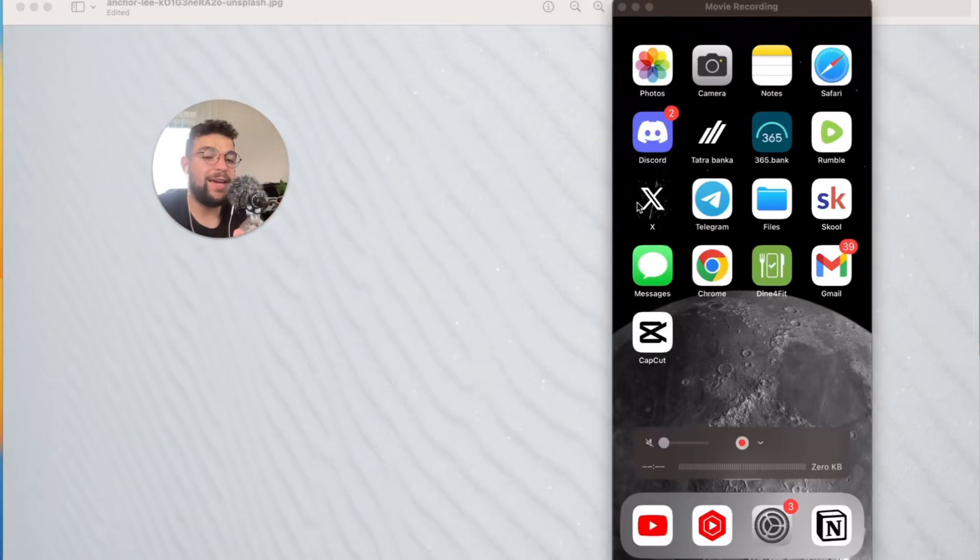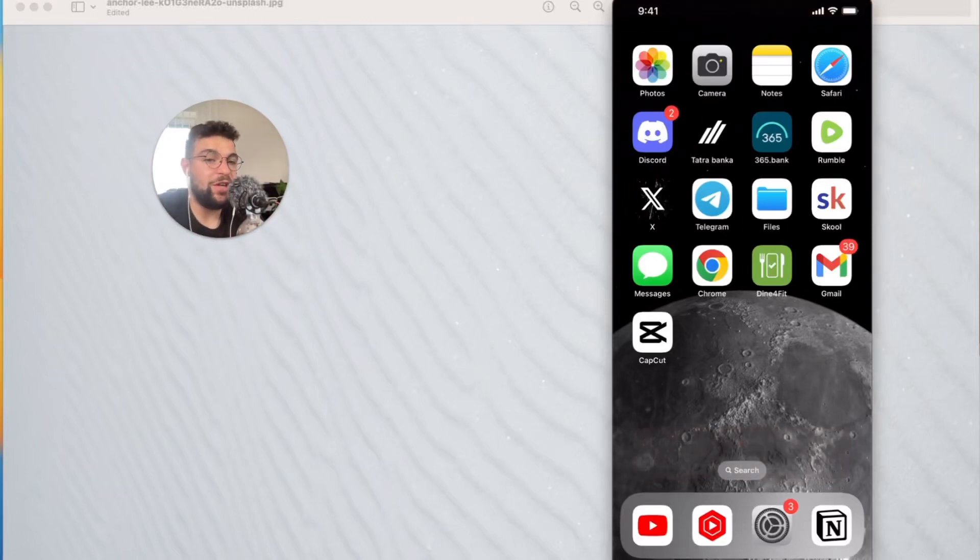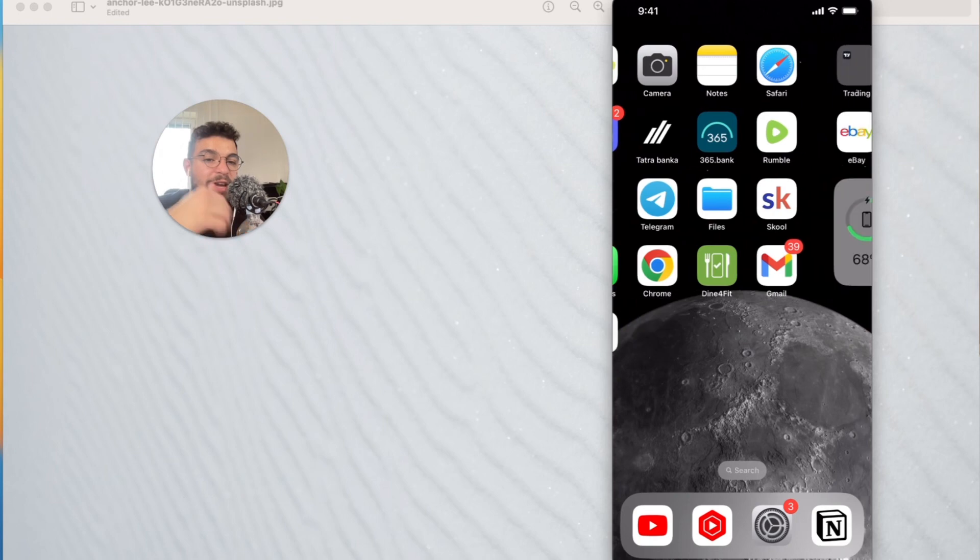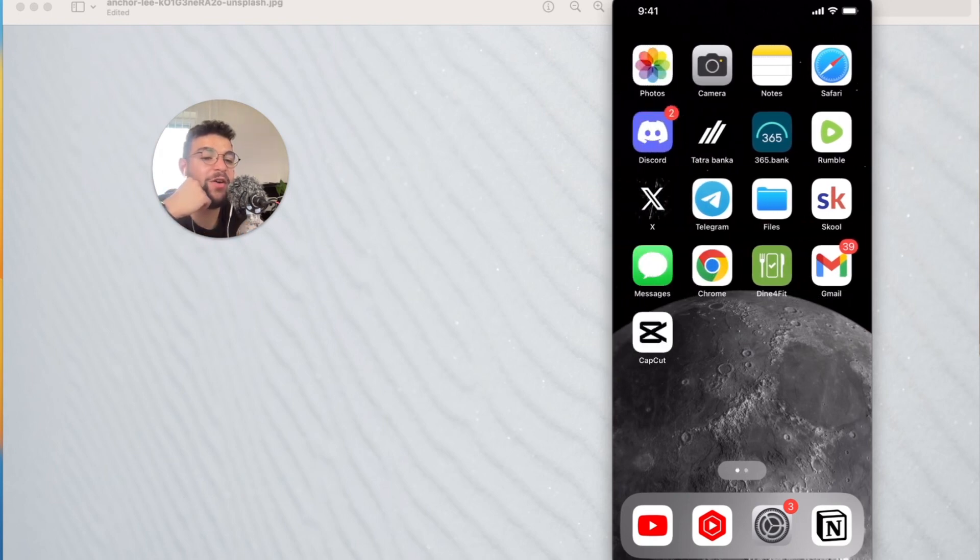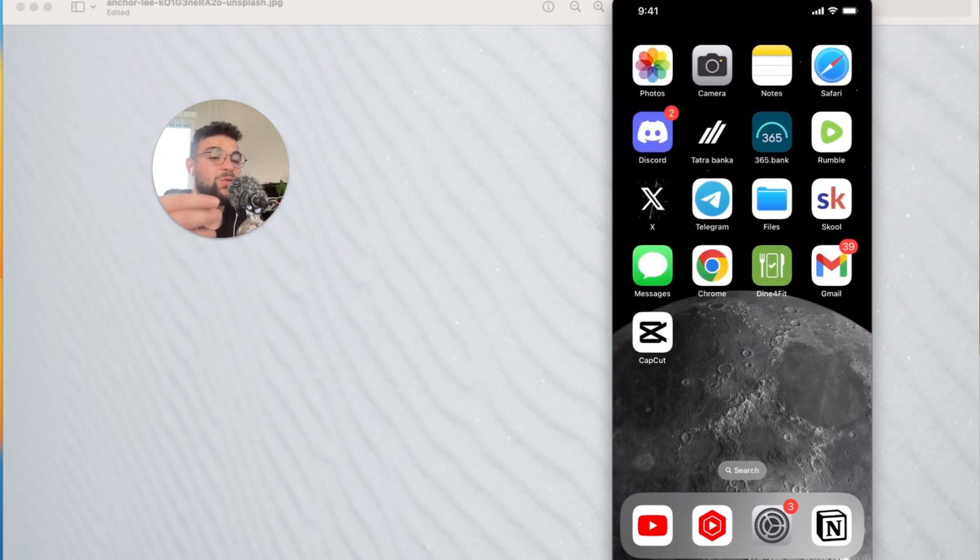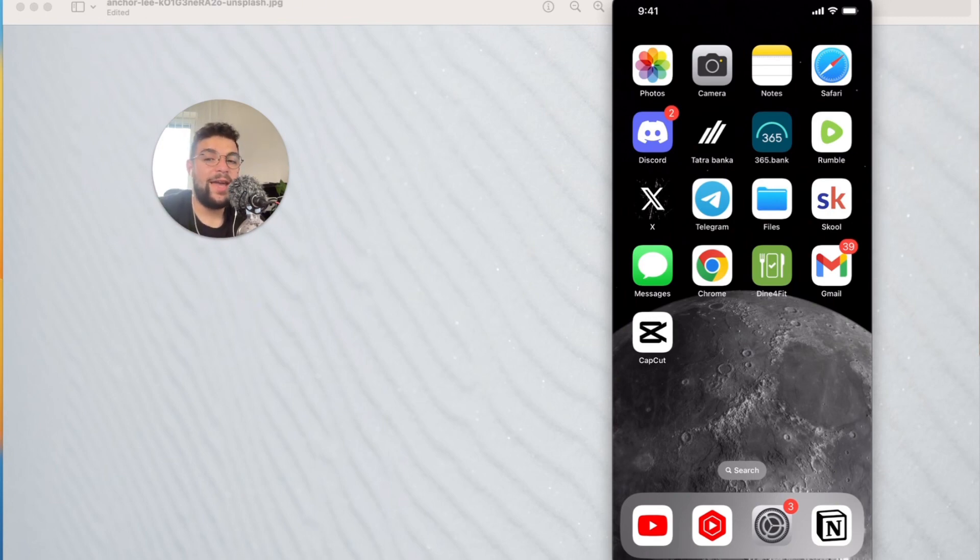Hello everyone, welcome again to another video on the Foxtech YouTube channel. As you can see, we have the iPhone right now, and the topic is how do you edit photos so they look like Twitter memes on your iPhone.